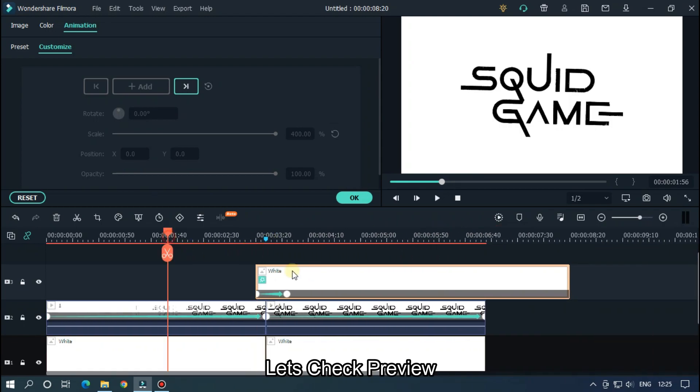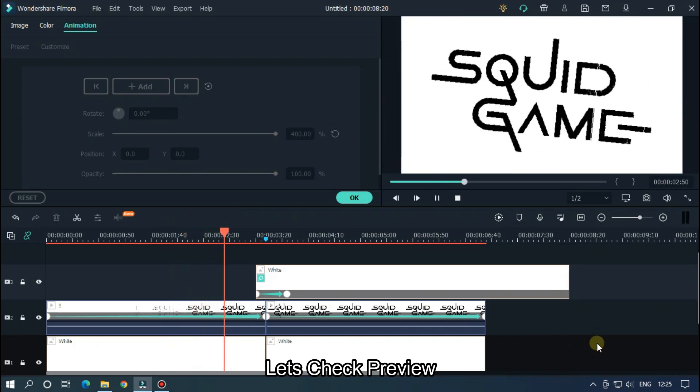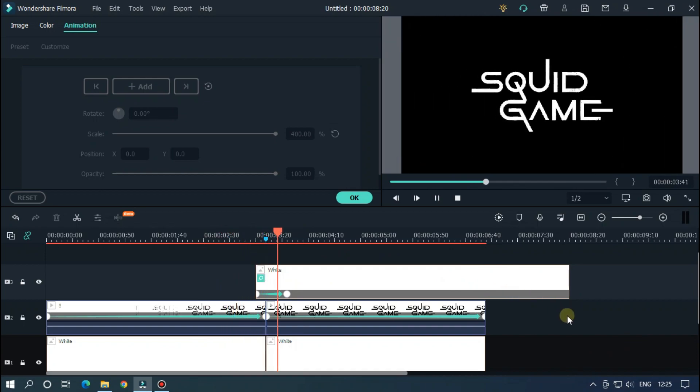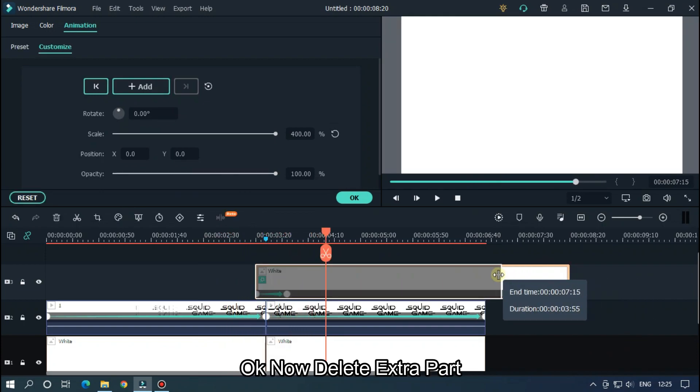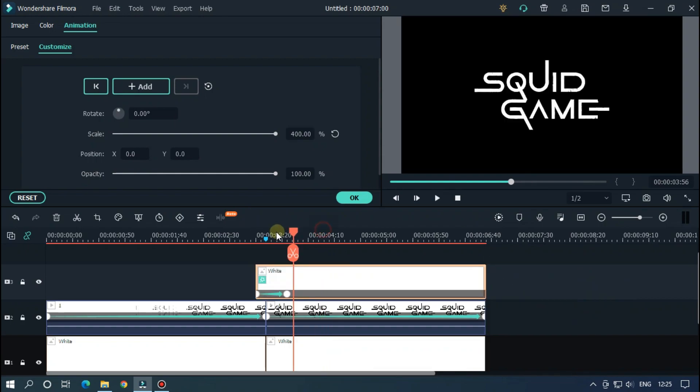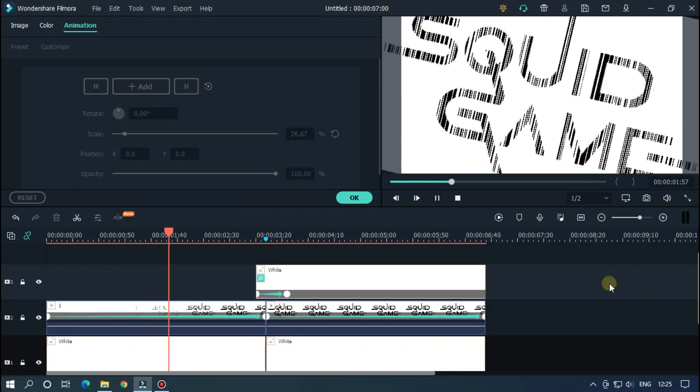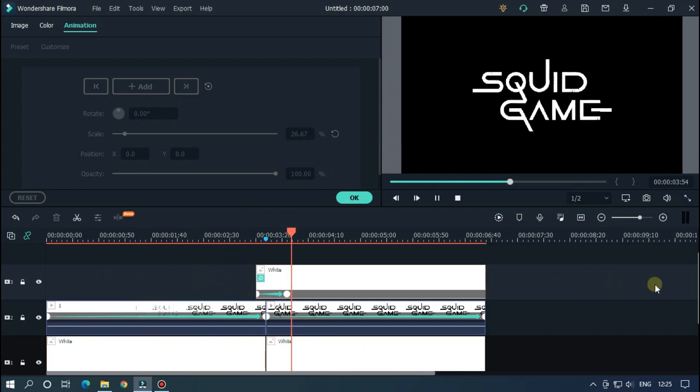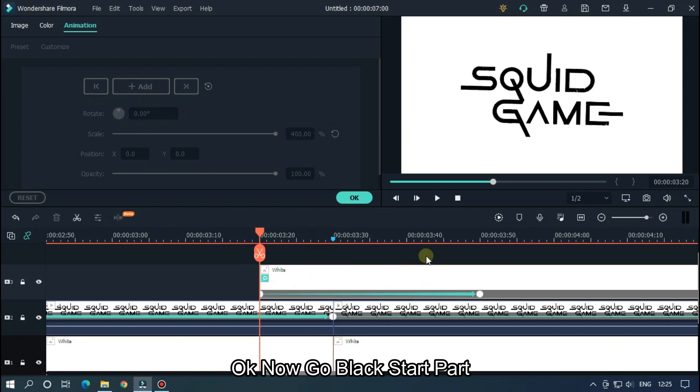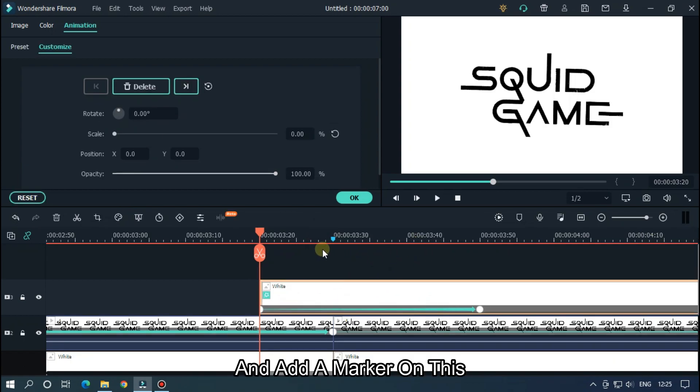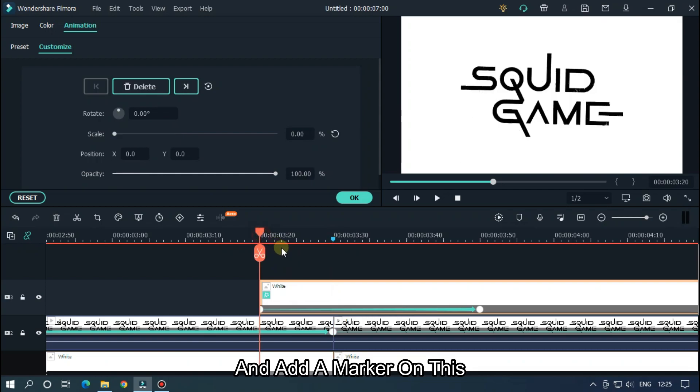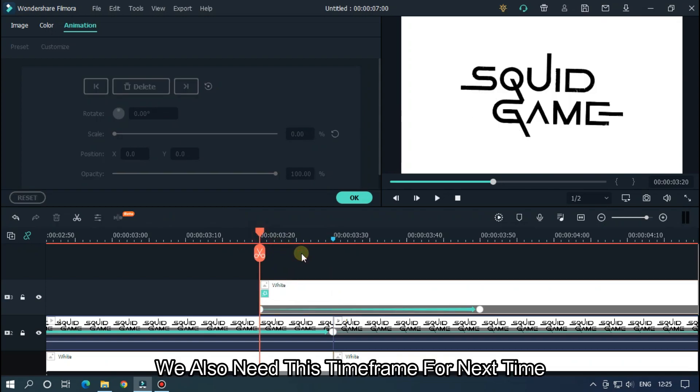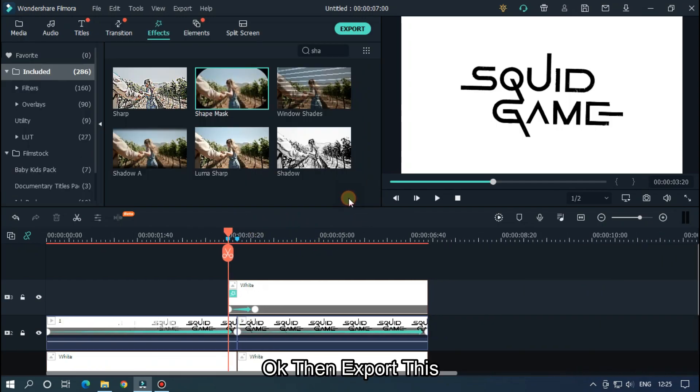Let's take preview. Okay, now delete extra part. Okay, now go to black start part and add a marker on this. We also need this time frame for next time. Okay, then export this.